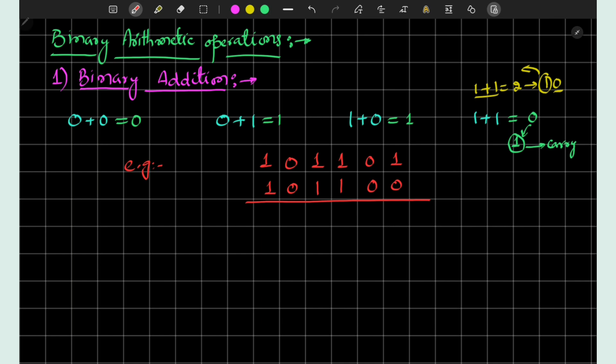Let us consider the addition of two binary numbers. We start from the LSB: addition of 1 and 0 equals 1, addition of 0 and 0 equals 0, and addition of 1 and 1 equals 0 with 1 carried forward to the next binary digit for addition.